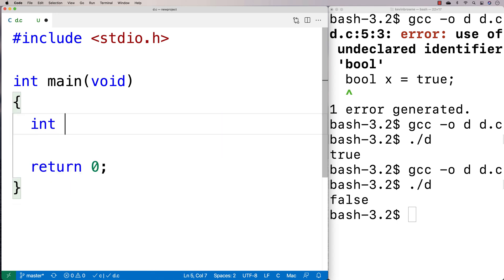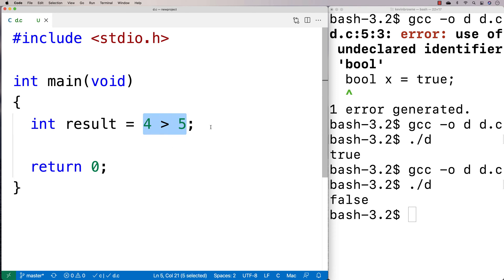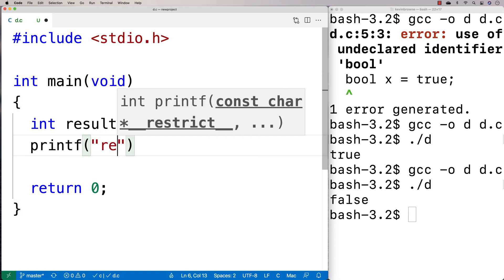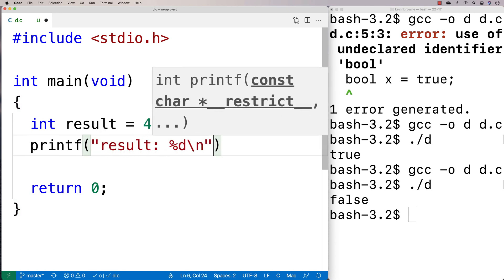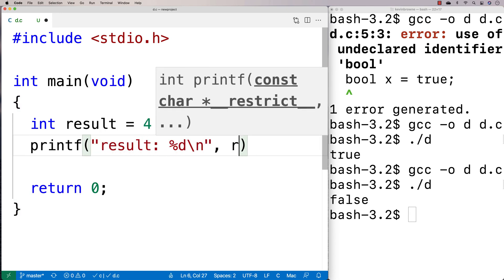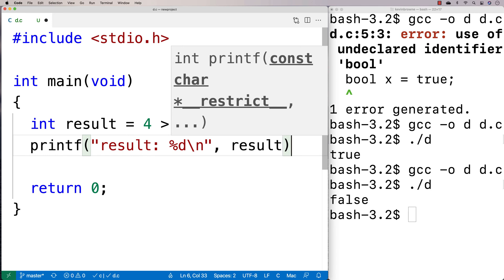We'll say here int result is equal to 4 greater than 5. So we could actually use this relational operator like this. It'd be an unusual way to do this, but we could use it like this. And this is actually going to evaluate to 0. So we could say printf result percent d slash n. And we'll output it just to see what it's like. We'll say result.